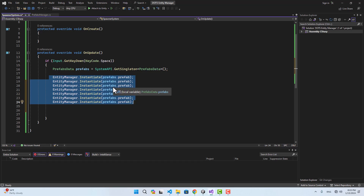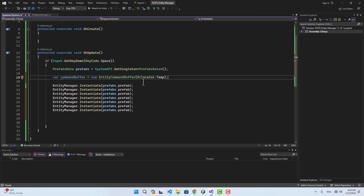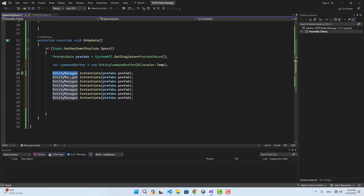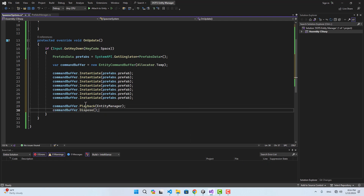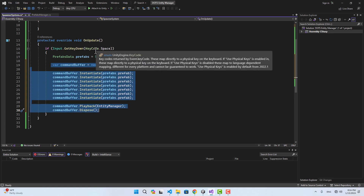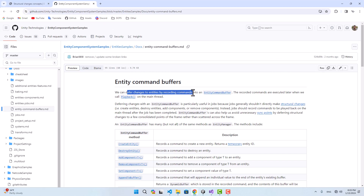This is where we're going to use a command buffer. A command buffer records all of your commands — for example instantiating a prefab — and then executes them all at once. So instead of creating seven sync points you create just one using a command buffer. We can say commandBuffer = new EntityCommandBuffer, replace the direct entity manager calls with the command buffer, and at the end call commandBuffer.Playback passing the entity manager, then dispose the command buffer. Now we only have one sync point doing exactly the same task. We defer changes to entities by recording commands into an EntityCommandBuffer, and the recorded commands are executed later when we call Playback on the main thread.